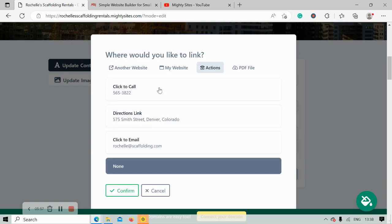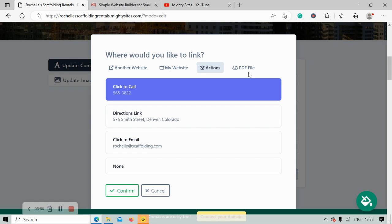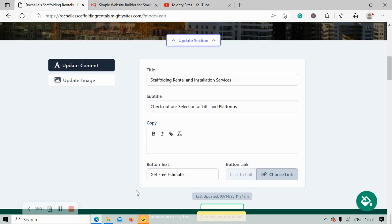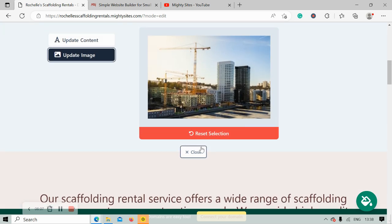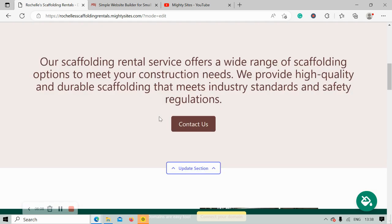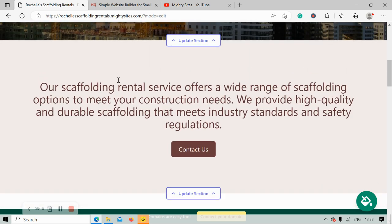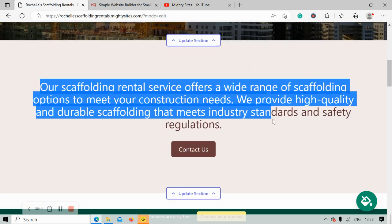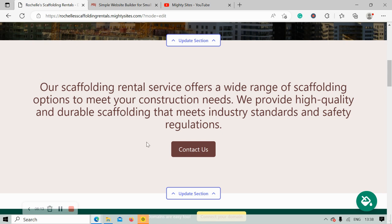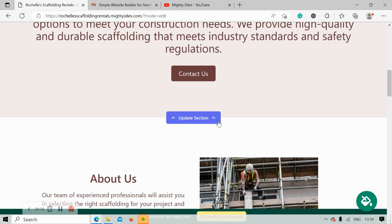For this one I'm going to link to an action like click-to-call, directions, or click-to-email — I'm going to go ahead and select click-to-call. You can also upload a PDF file, which is a great option to put all your various rental options in PDF format, so when your customers click on that button it will automatically take them to the PDF file.